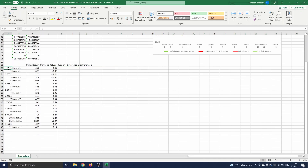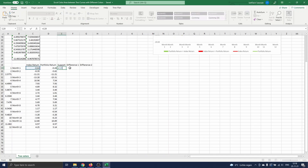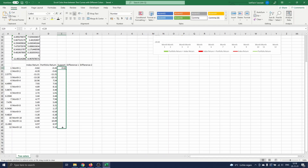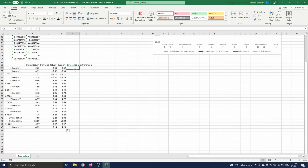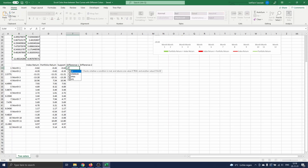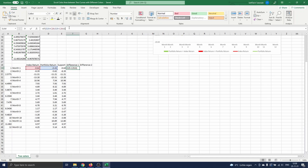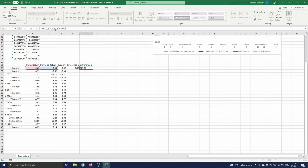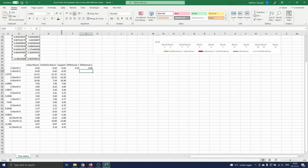Next we add the support curve and two difference columns: Difference 1 and Difference 2. For the support curve, we choose the index return. In the difference columns, we compute respectively the differences for the green areas and the differences for the red areas. For the first month, for Difference 1 we check if the portfolio return is greater than the index return — if so, we compute the difference between both returns, otherwise we output 0. For Difference 2 it is the other way around: we compute the difference if the index return is greater than the portfolio return, and 0 otherwise. Note that we subtract the index return since it is the support curve. We drag this formula down.